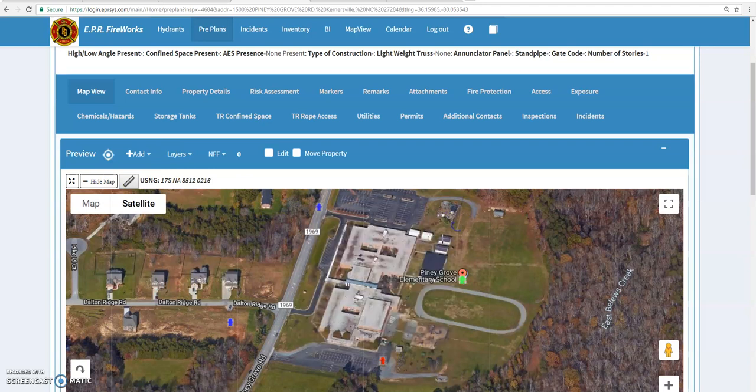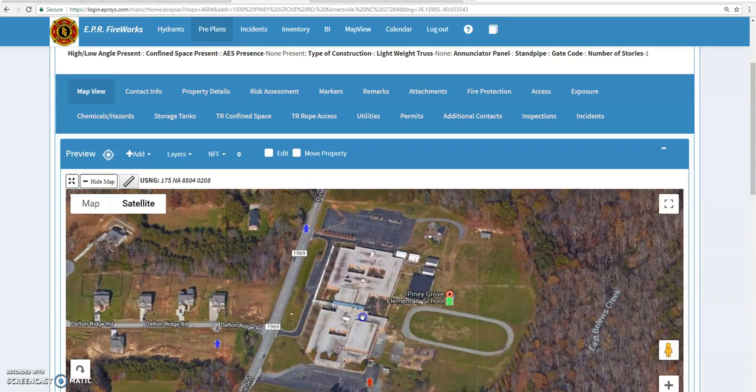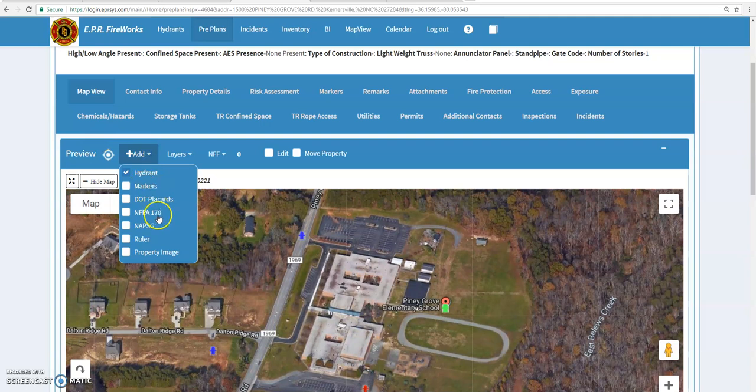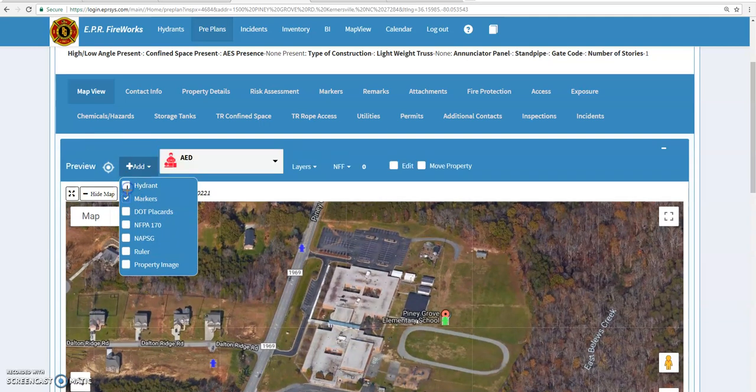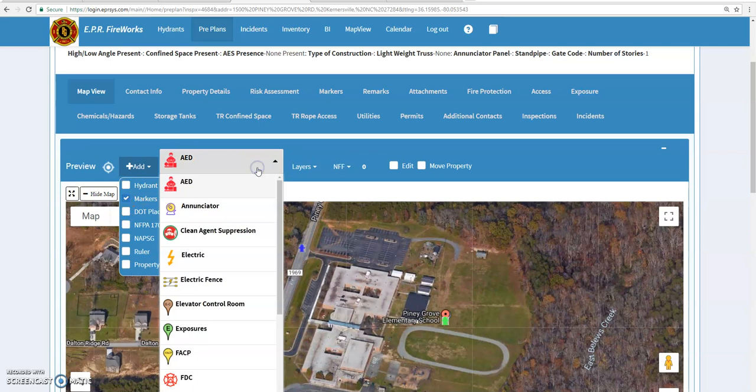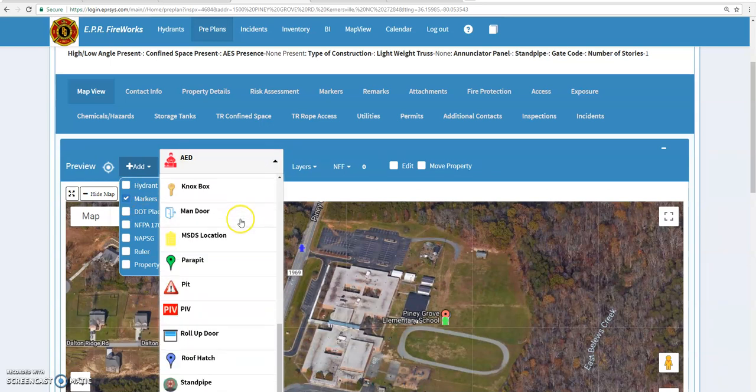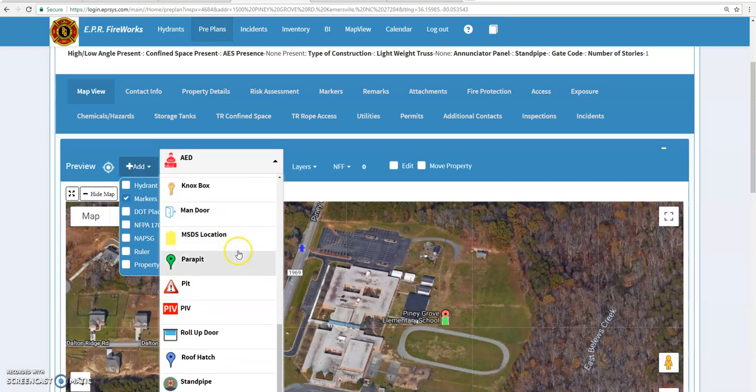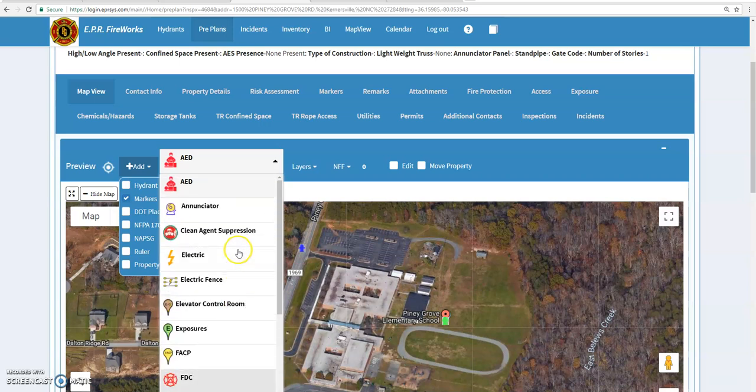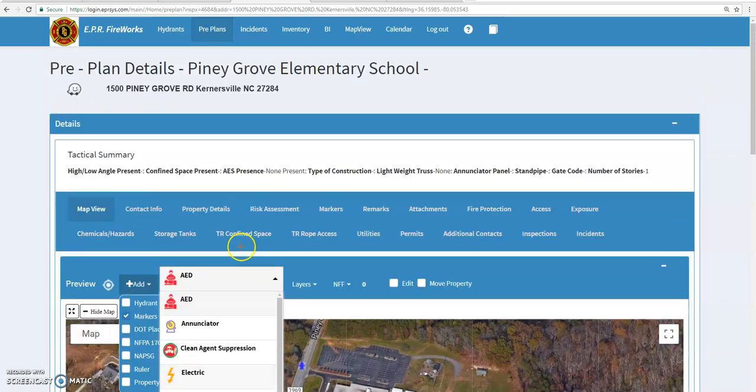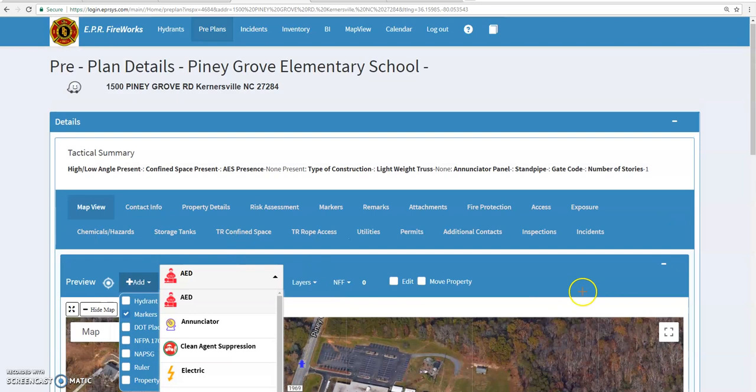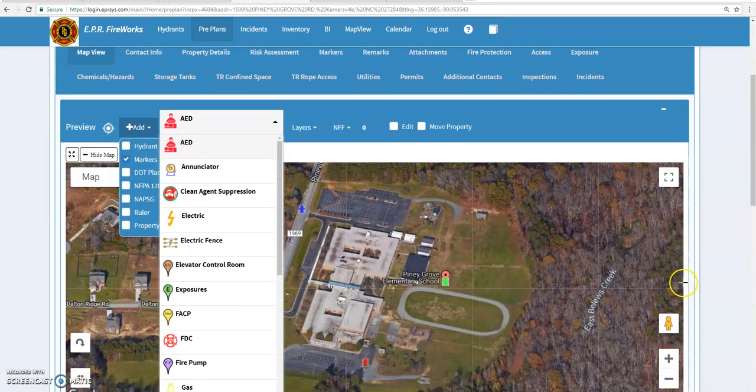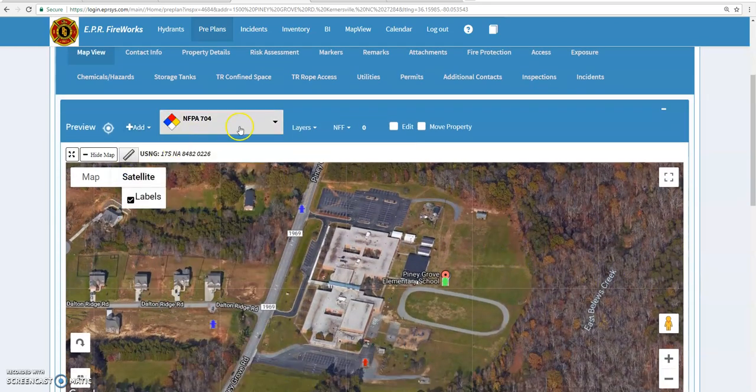That's how you want to add a hydrant. Again, you can go through here and add all kinds of different markers. You can change these to different icons to indicate whatever you're trying to mark on the map. Just pick whatever is more appropriate, place it in the proper area on the map, and you're good to go.